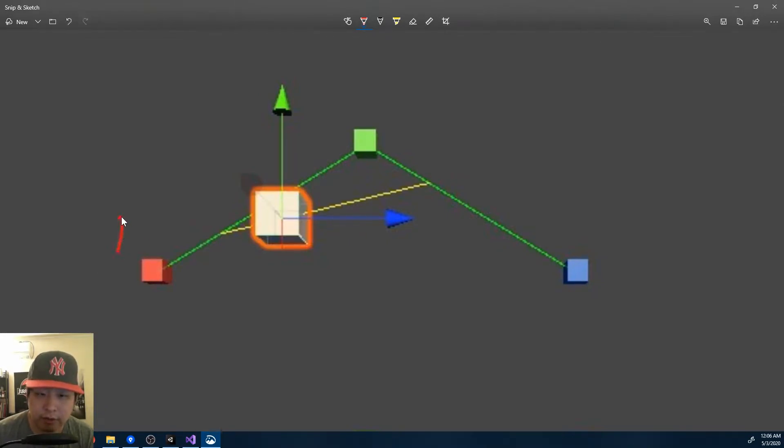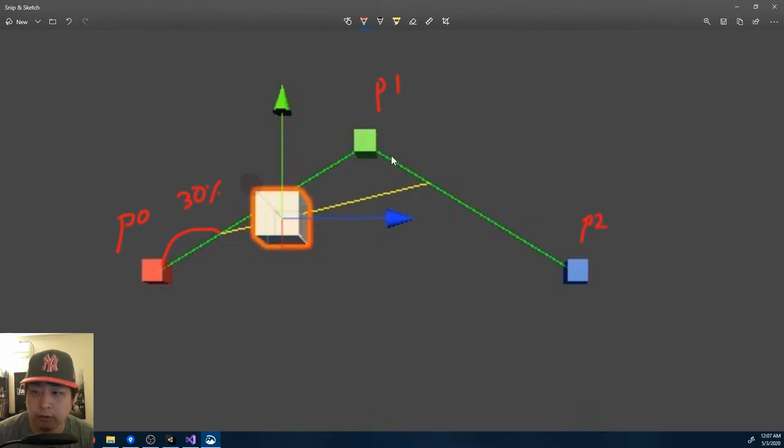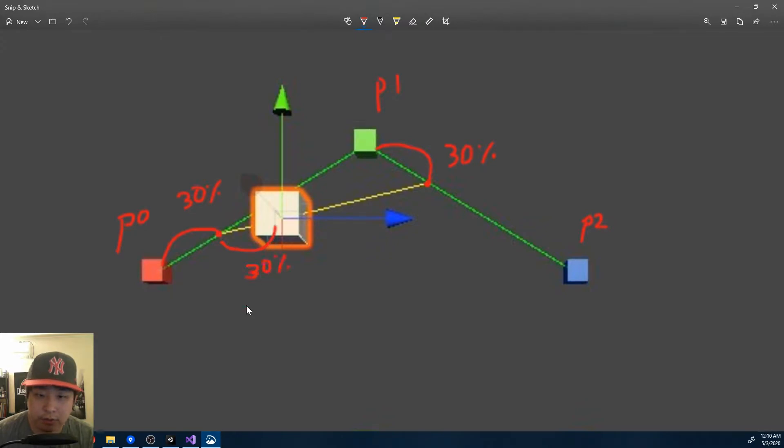So let's say we have 0.0 and 0.1, a straight line in between, and this would be 30%. From point 1 to point 2, again on a straight line, this would be 30%. If we draw another straight line between these two points, and again get a 30%, we would get this position.